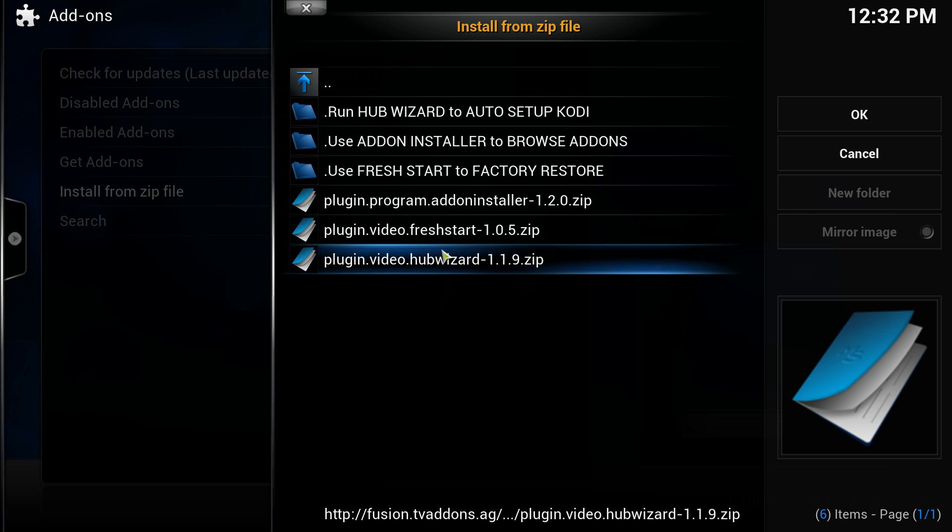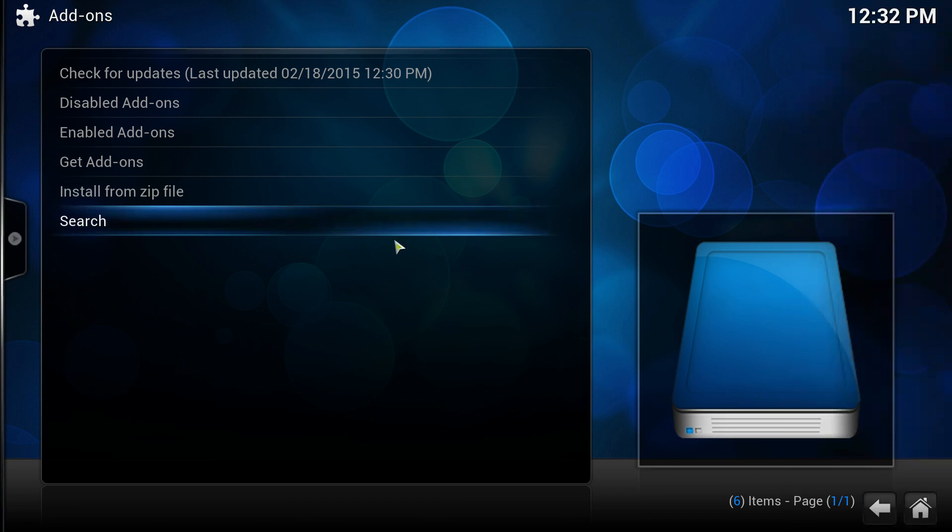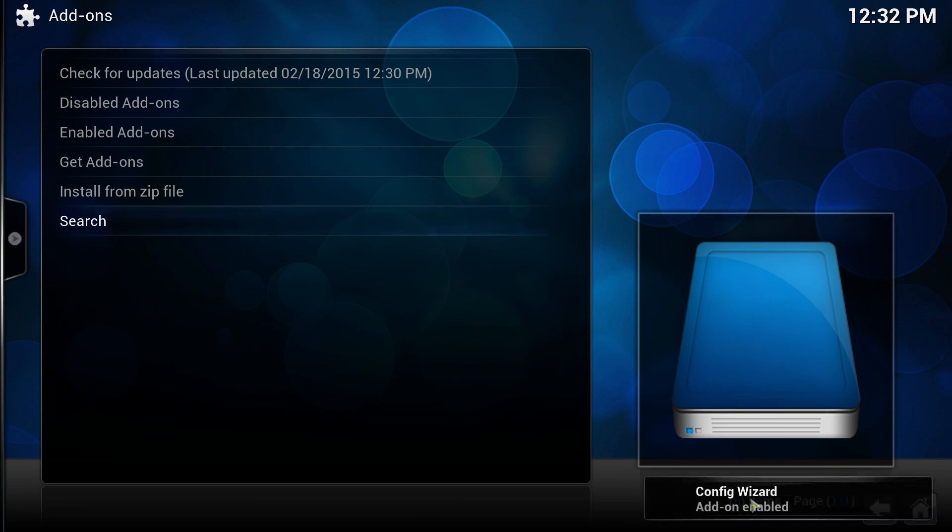This number could be different if you're doing this at a different date if this has been updated, but it's the Hub Wizard one you want to install. Just double click that, give it a few seconds. You'll know it'll pop up down the bottom right when it's finished installing. There you go, Config Wizard added.